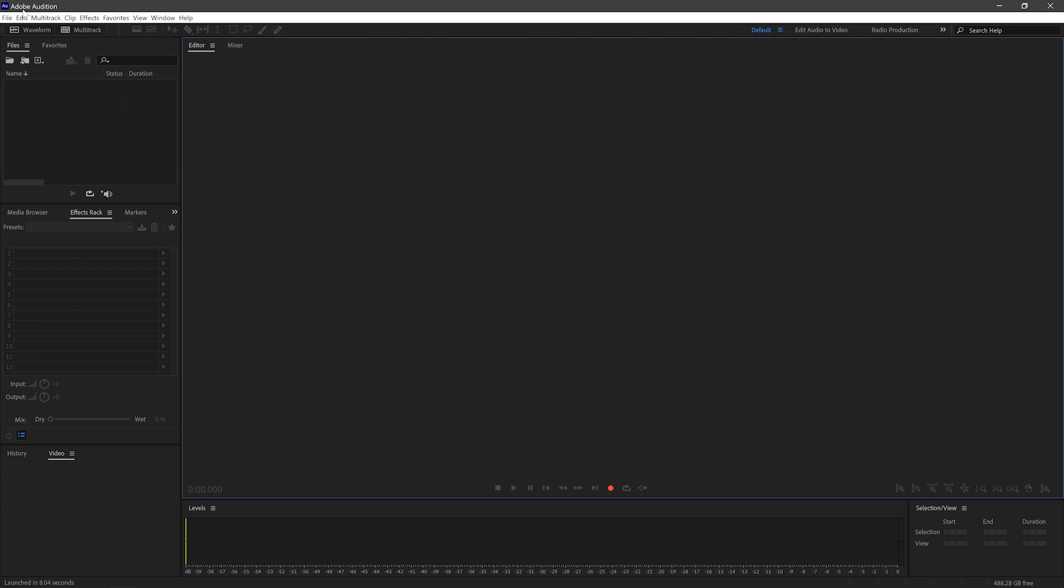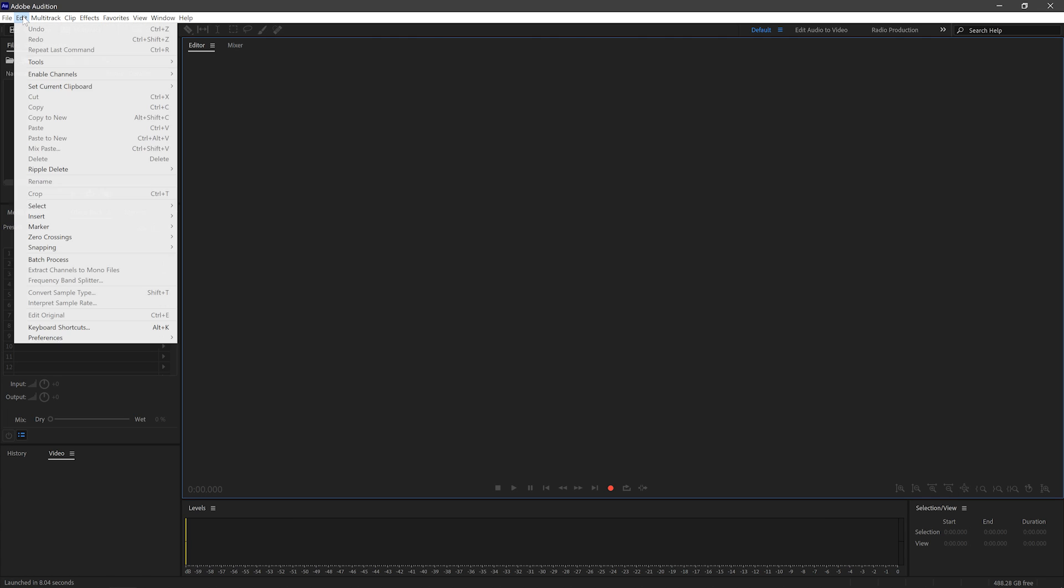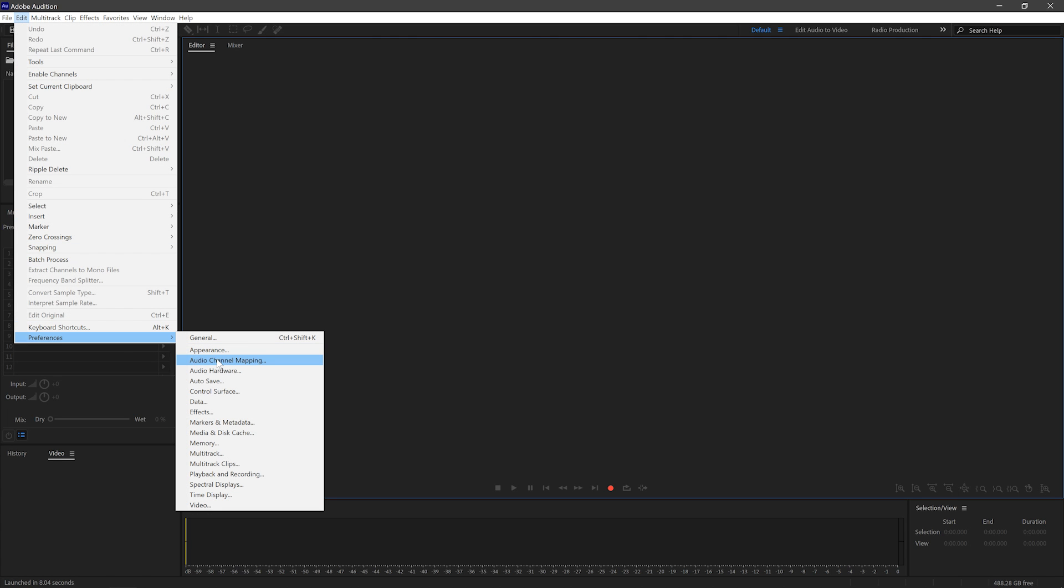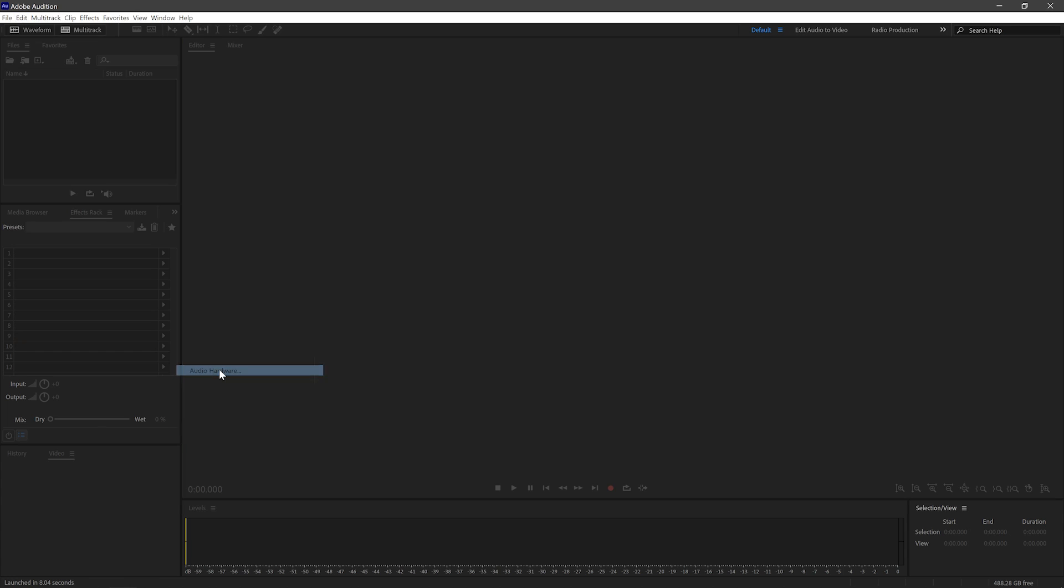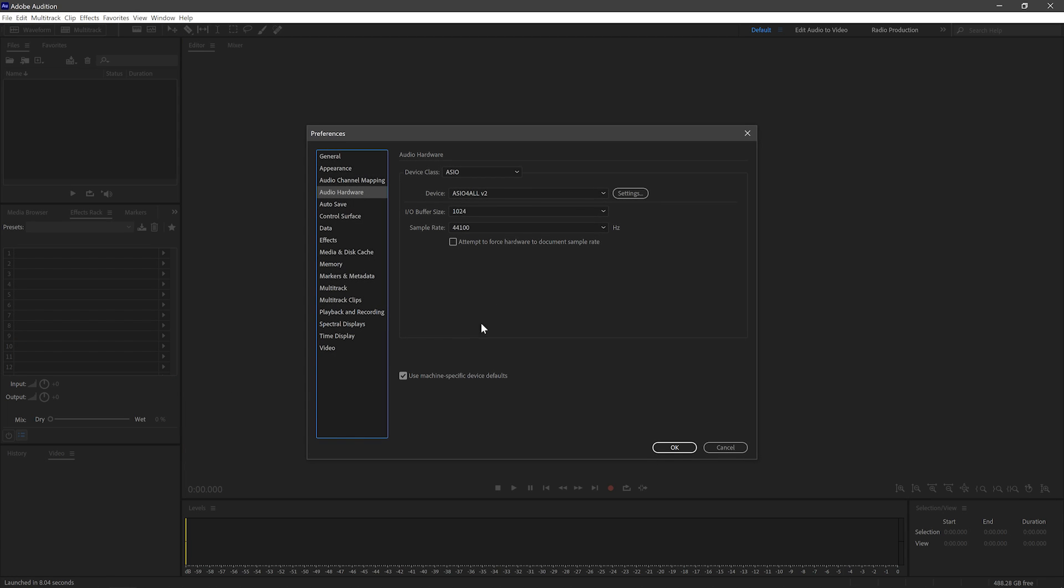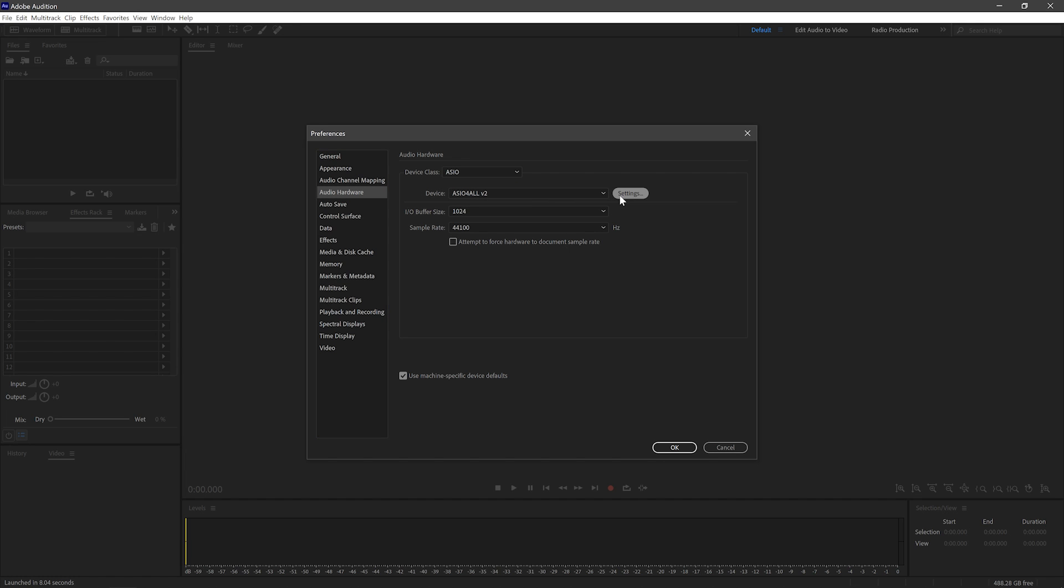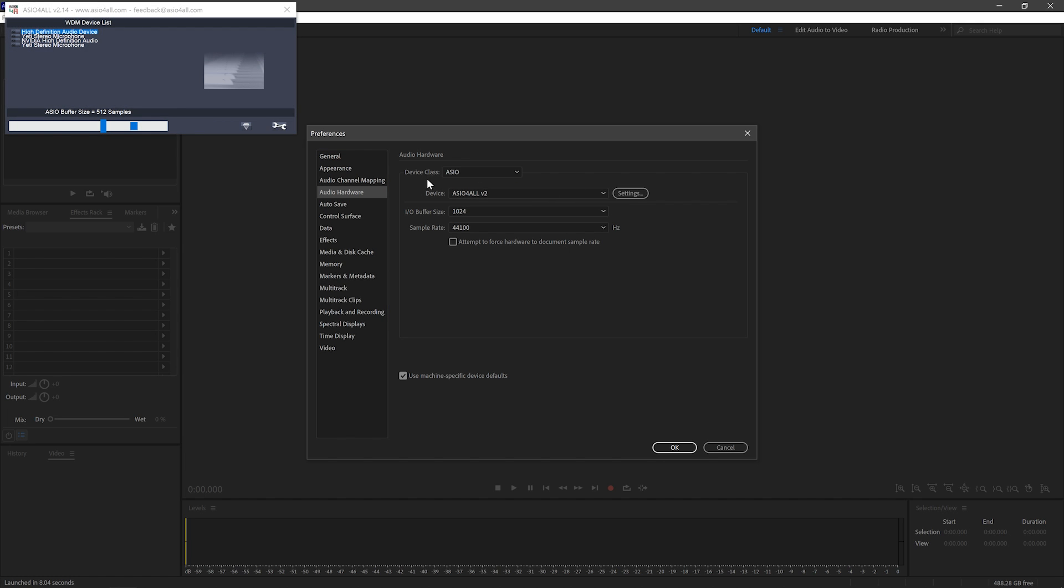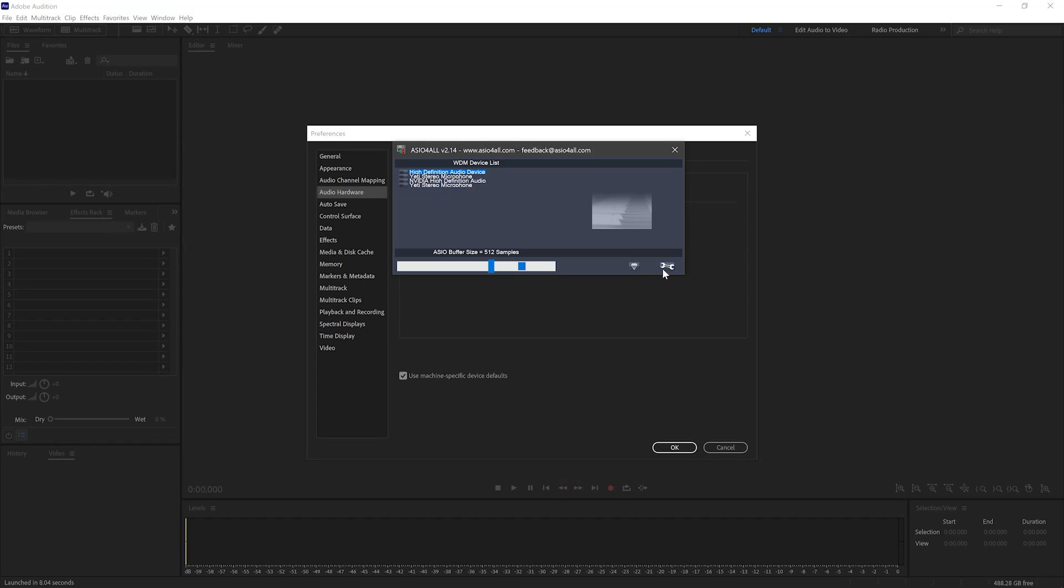And then you can go into the Preferences, Audio Hardware, and you want to go ahead and look for ASIO for All. When you're there, click the Settings button, which will take you to the ASIO for All user interface. When you've got this loaded up, you want to click the spanner in the bottom right so you get the Advanced Settings.